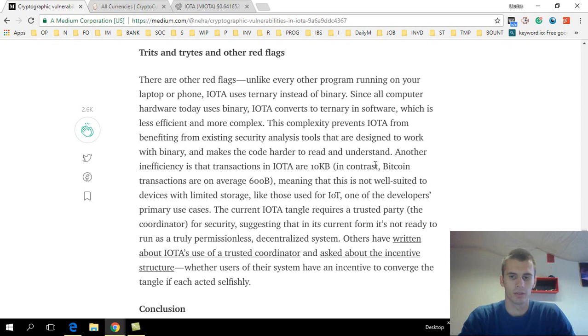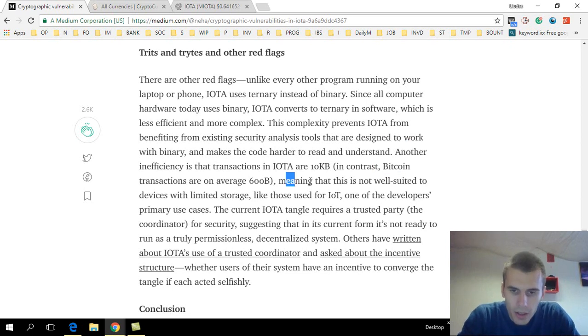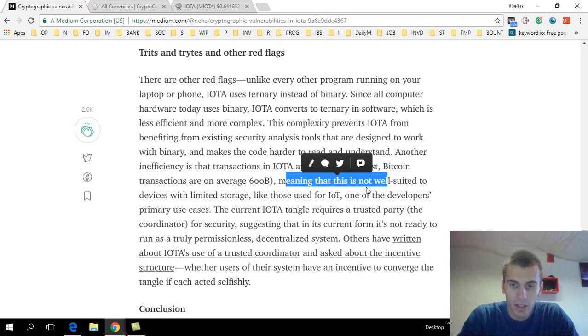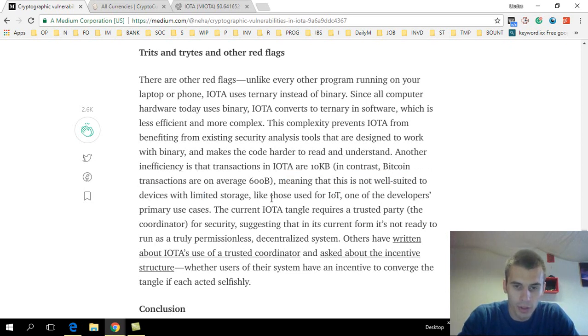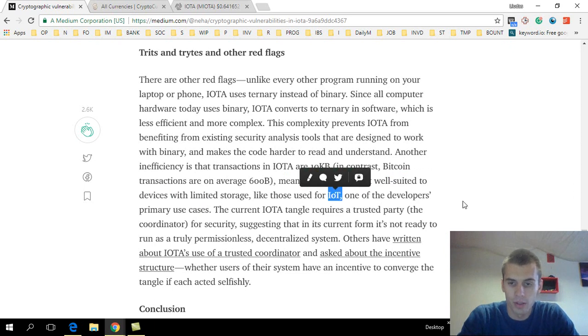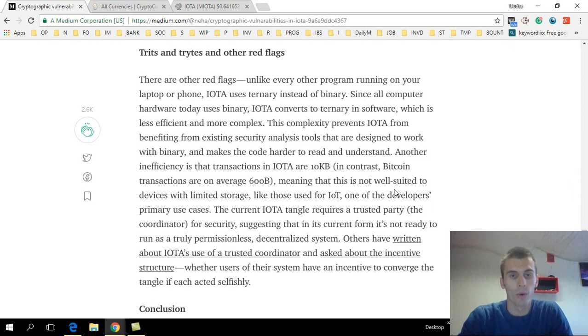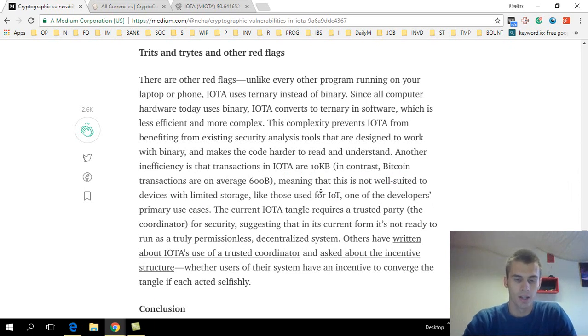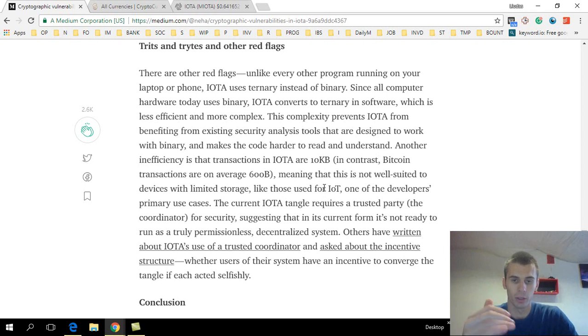So they are actually lacking here. They are making the transactions really huge, 20 times as bigger as the blockchain creates them in Bitcoin. So as they said, meaning that this is not well suited to devices with limited storage, like those used for internet of things. And they are mainly promoting their coin for the internet of things, and there's a huge problem over here.